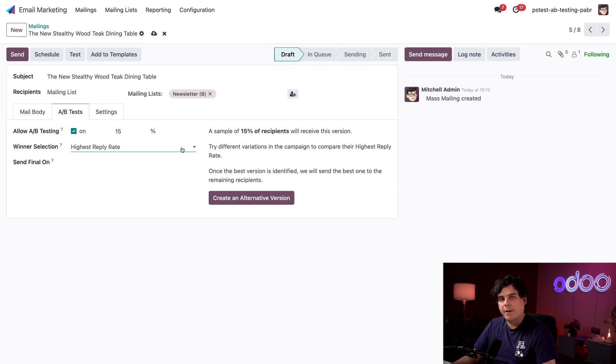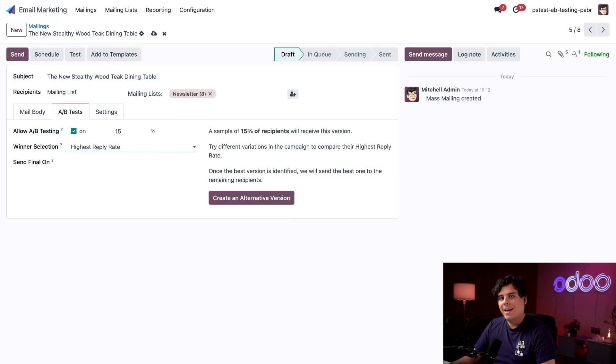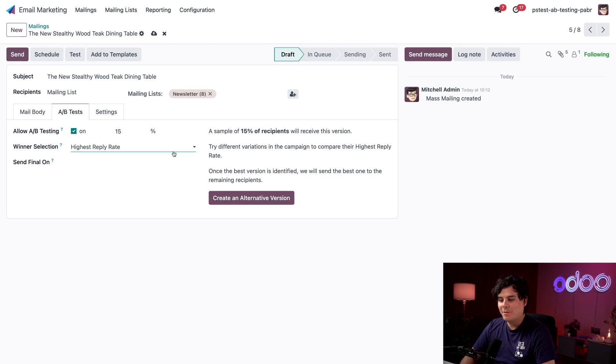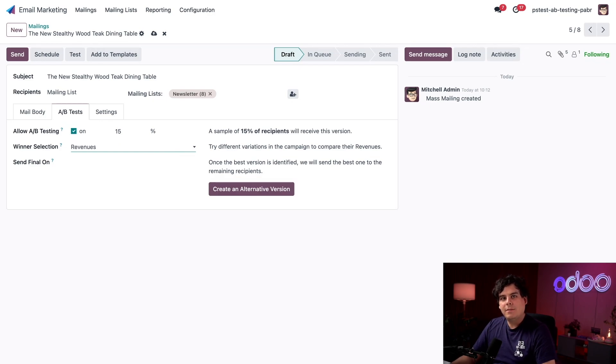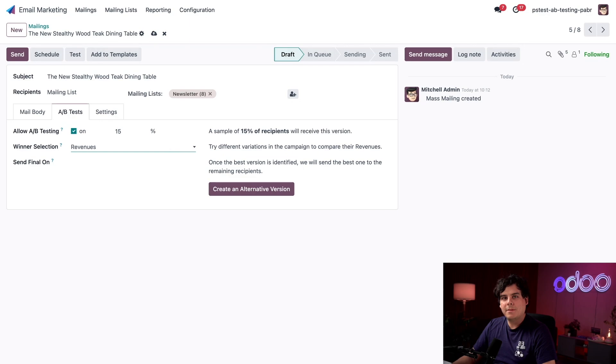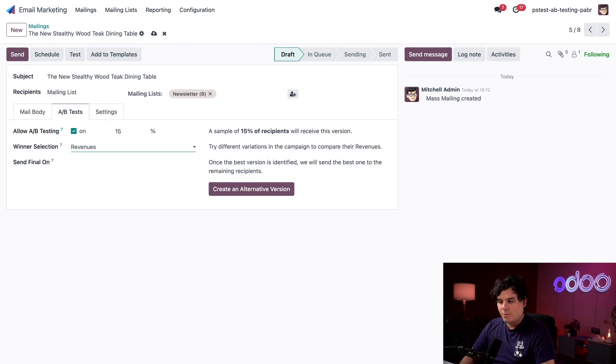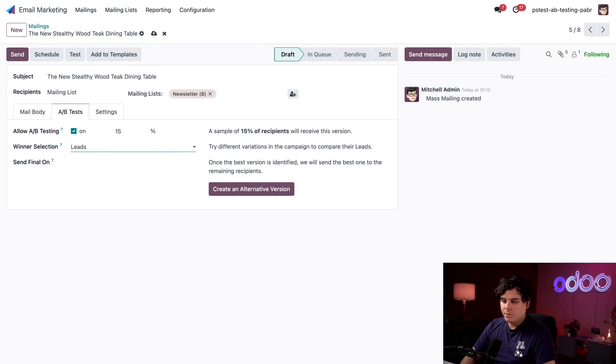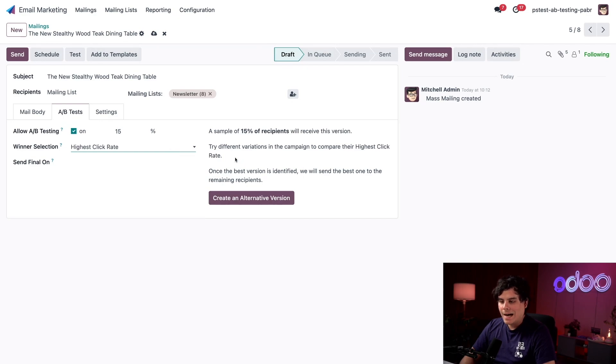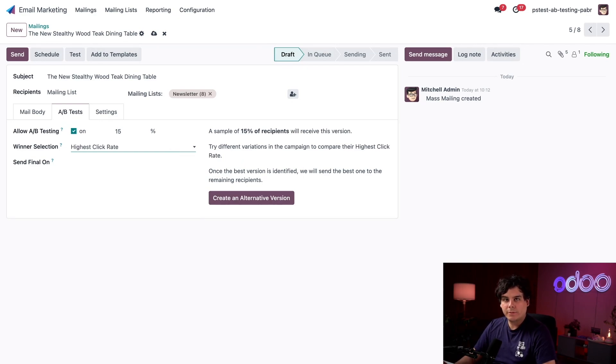We also have highest reply rate. This measures the number of replies the email received from recipients. Below that we have a few measures that tie in with Odoo CRM and sales app. We have quotations and revenues. These two will select the highest metric of that type coming directly from the CRM and sales app in your database. Now for our case, since we want to see whether the promo code is bringing customers to our website, we're going to use the highest click rate.